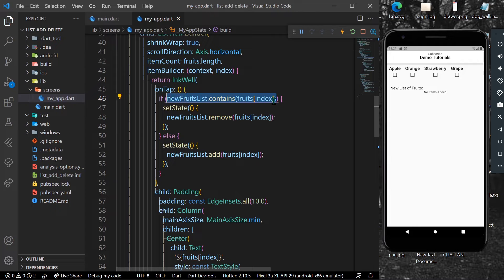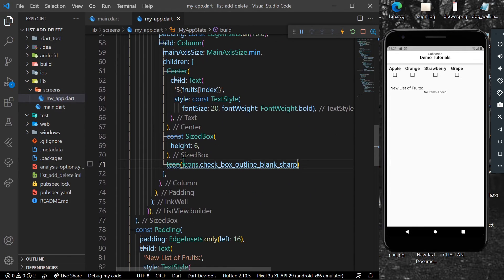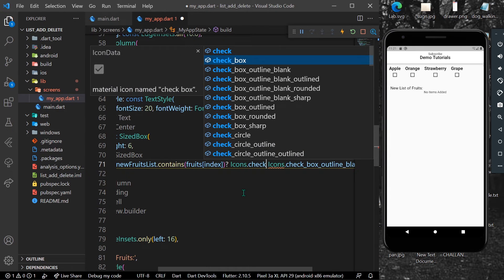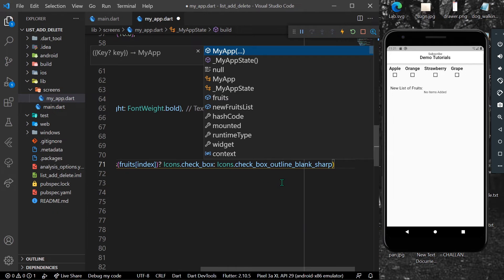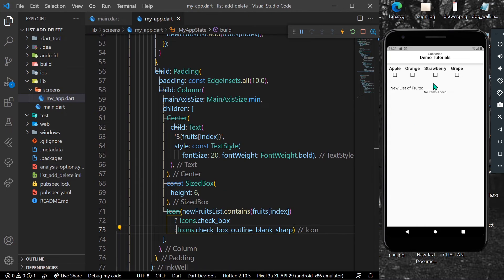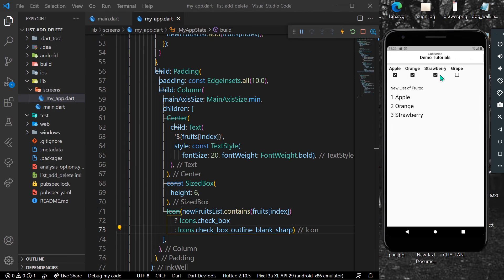We can also add a checkbox icon. Inside our icon widget, we check if the list contains that element — if it does, we show Icons.checkBox, otherwise we show the outline checkbox. Let's save the app. Now clicking apple adds it to the new list and shows the checkbox. We can add all the fruits and also remove them.